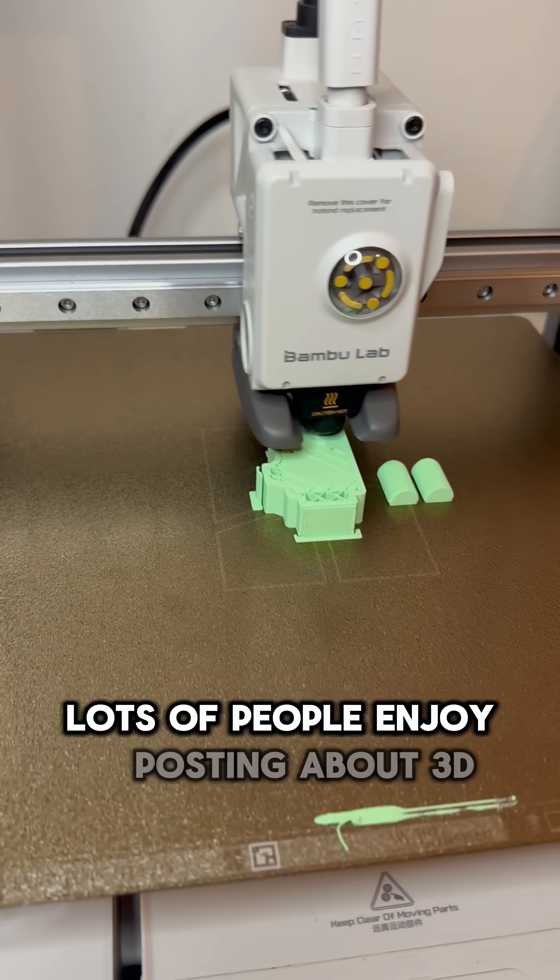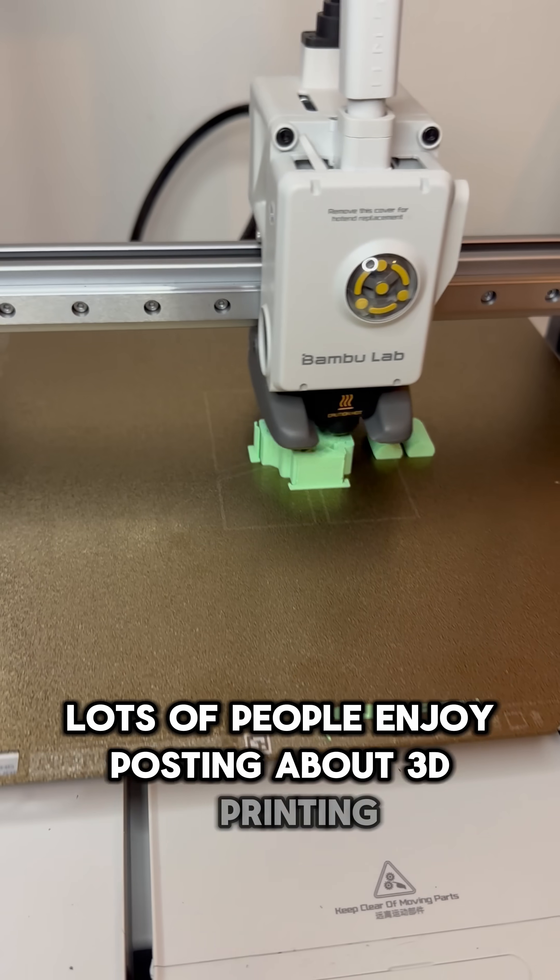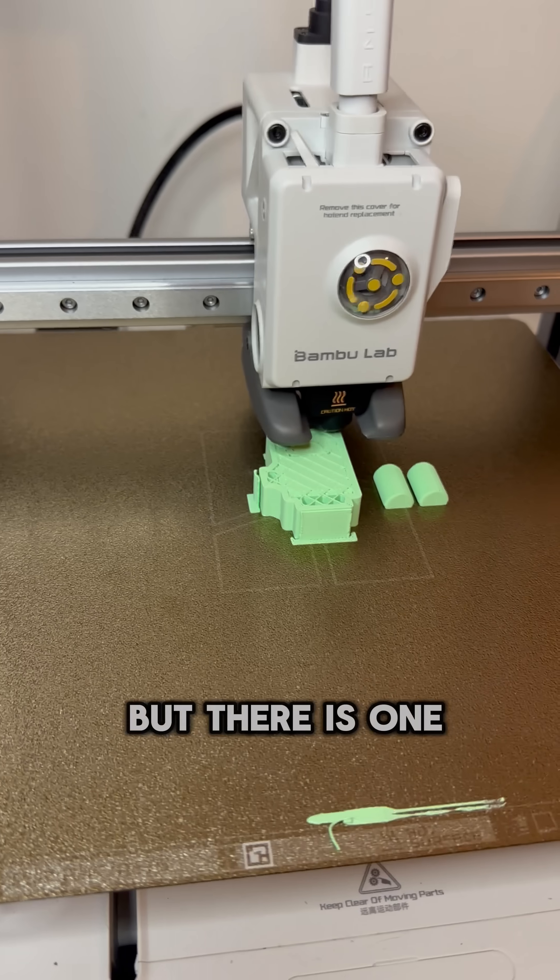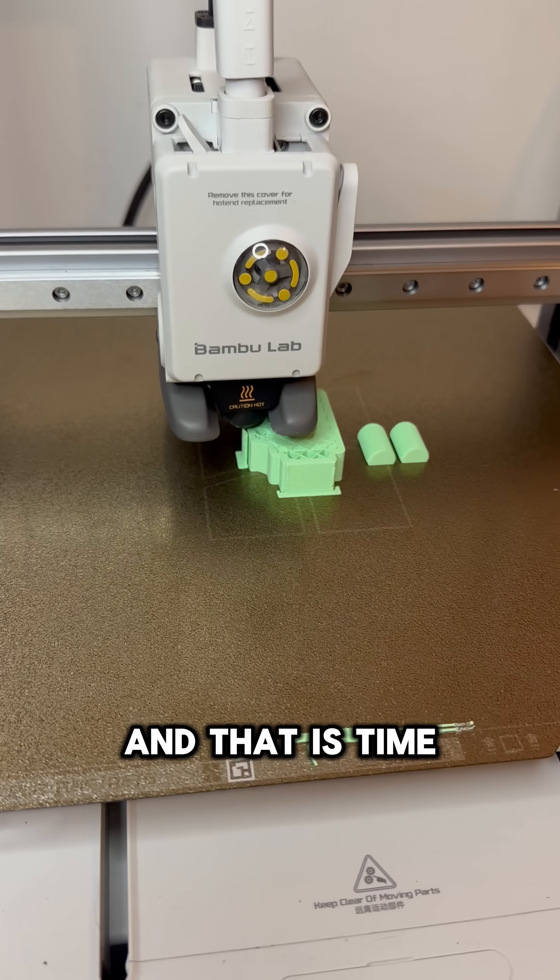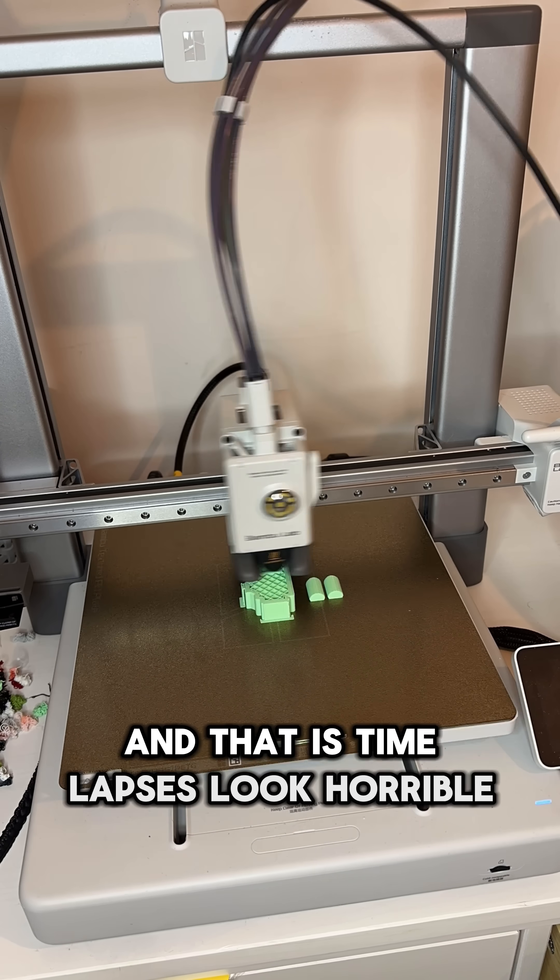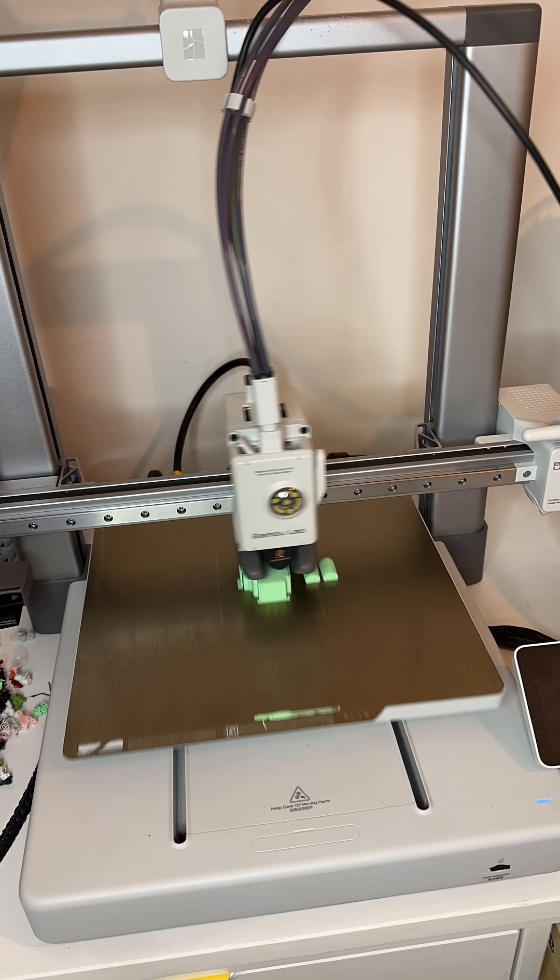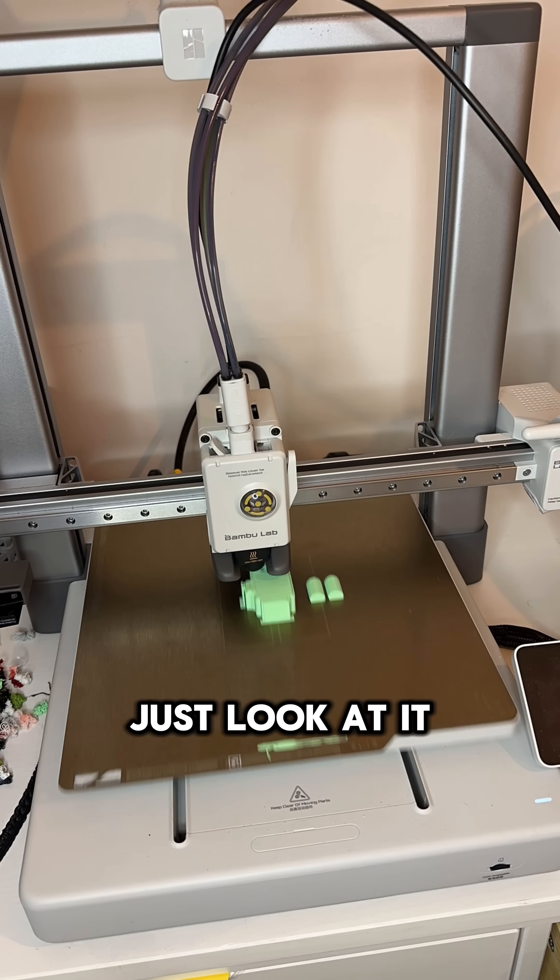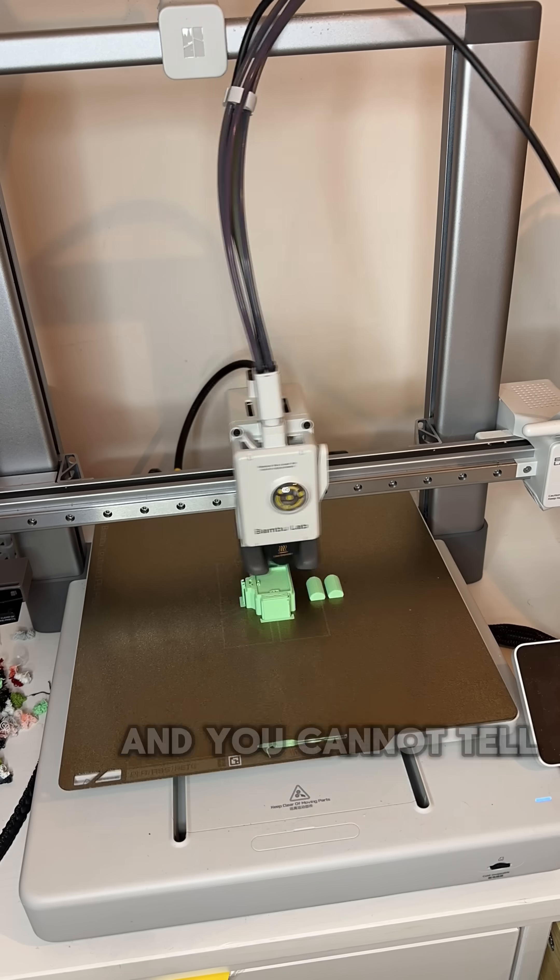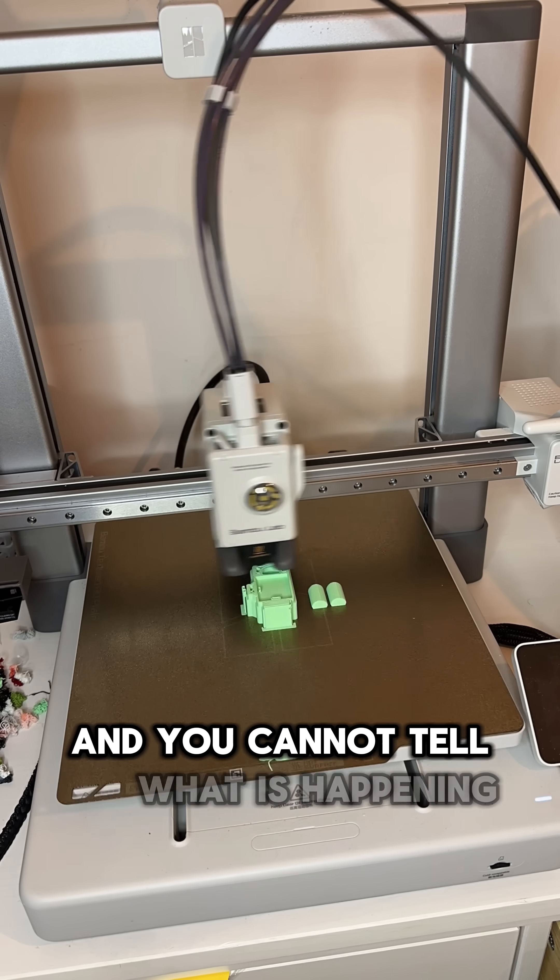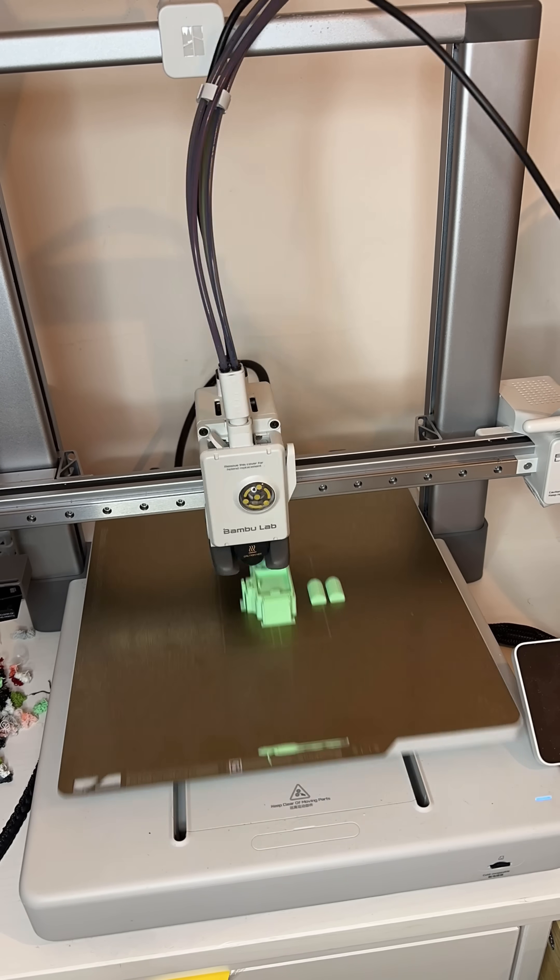Lots of people enjoy posting about 3D printing, but there is one thing that's for sure, and that is time-lapses look horrible. Just look at it, it's a horrible blurry mess and you cannot tell what is happening.